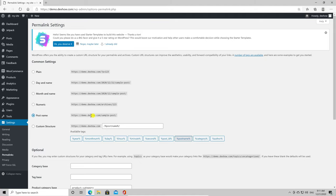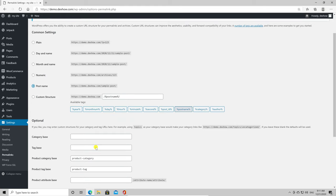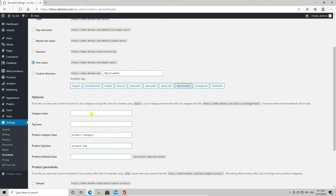Also, you can set up the optional parameters like category name, tags base, and others. Think what the best describing word for that category is.